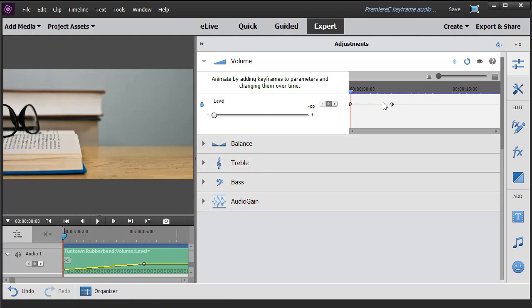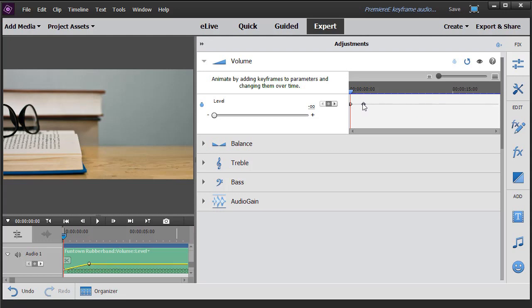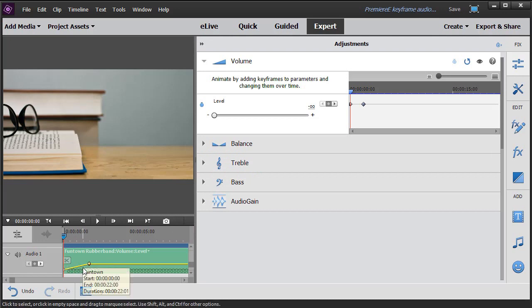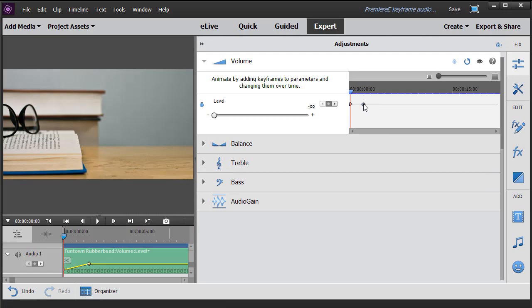You can also slide the keyframes to the right or to the left to change the moment in time. The farther apart they are, the slower the volume will increase. The closer they are, you notice the tighter the angle down here below the previous screen. So this controls the apparent speed of the volume increase or decrease.